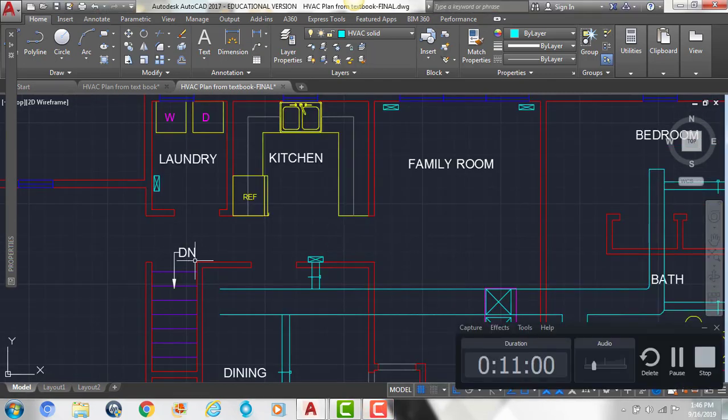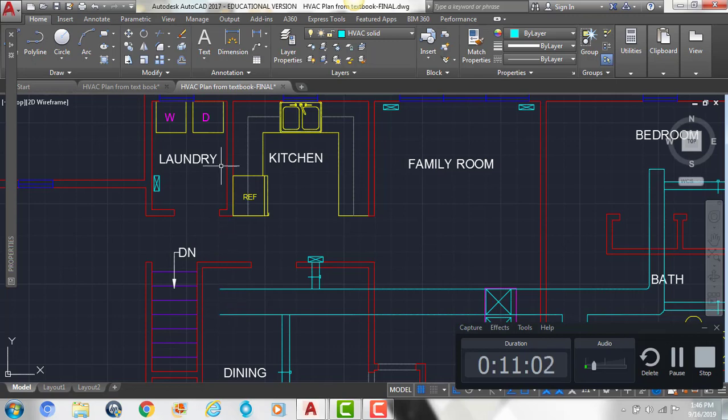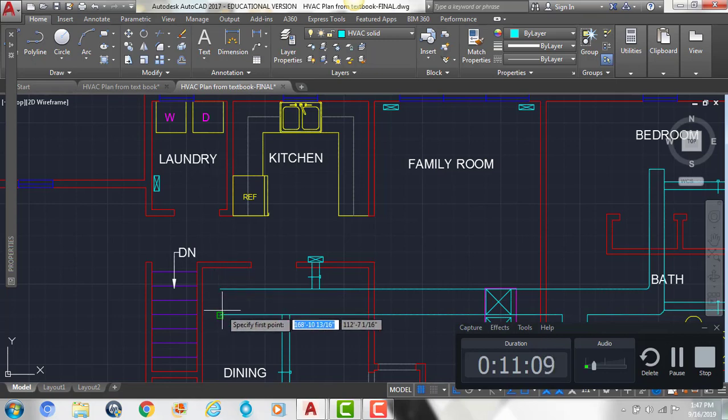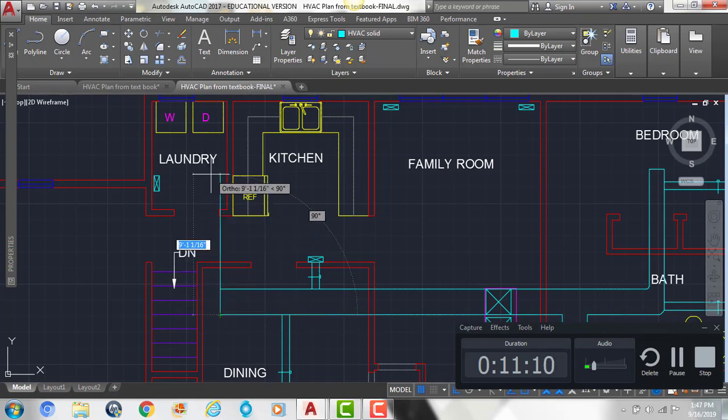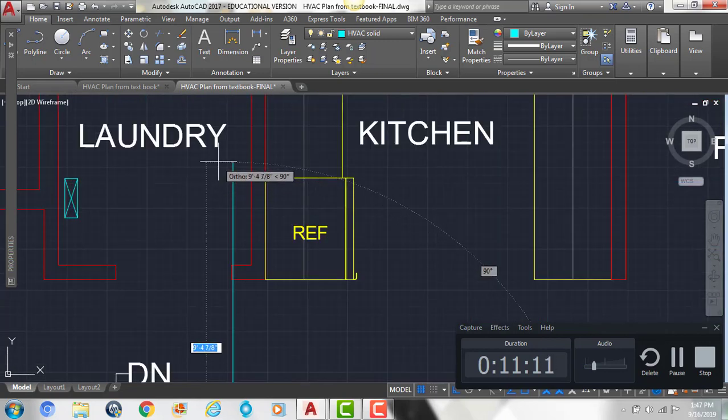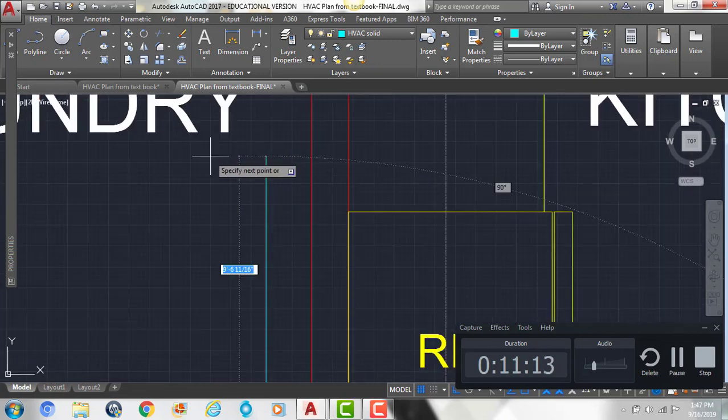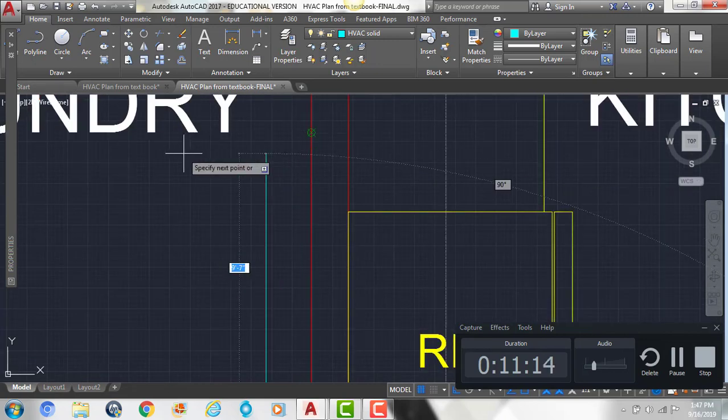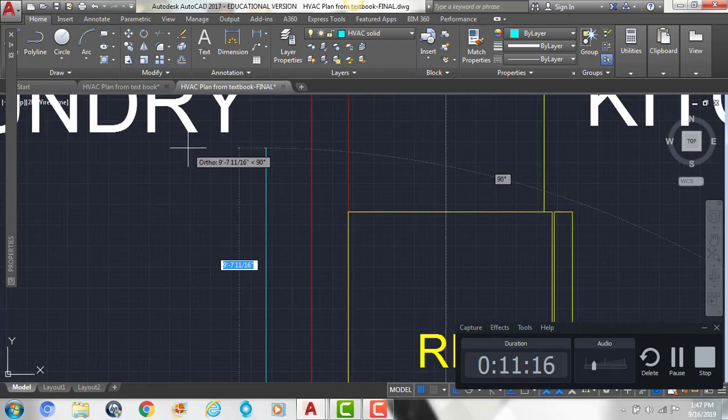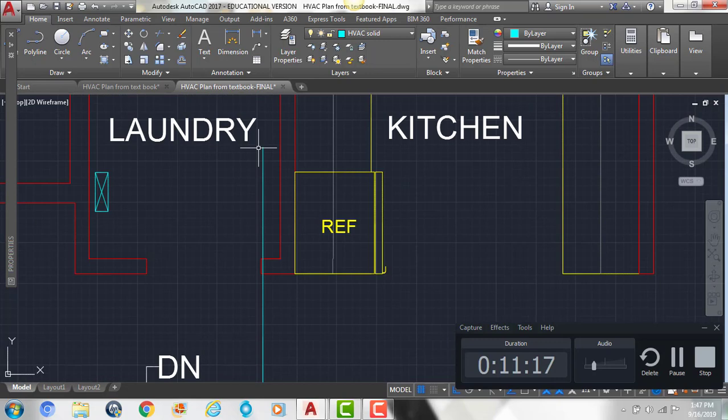And now we're going to branch this duct off and it's going to be 14 inches in width when it gets into the laundry room. So we're going to draw a line from here, straight up. And then we're going to offset it to the right by 14.